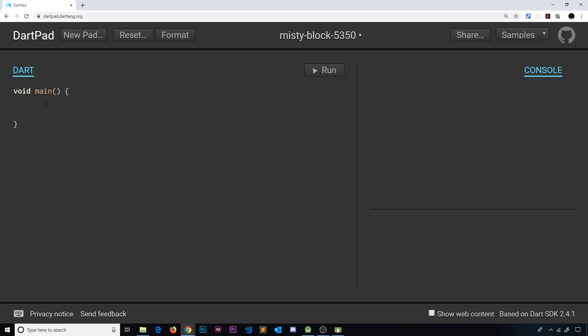Maps in Dart are a bit like object literals in JavaScript or dictionaries in Python — they're basically just a set of key and value pairs. We're going to create a simple map to see how we set them up and use them, and then we're going to take what we learn and apply it to create some routes inside our Flutter app.